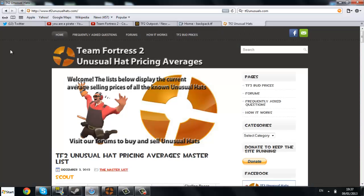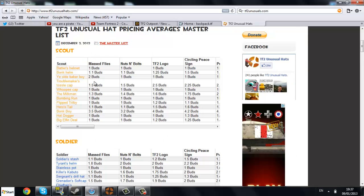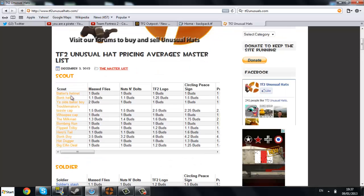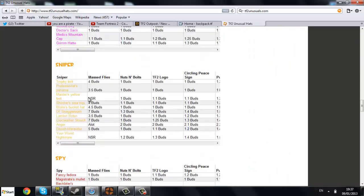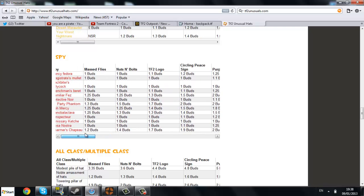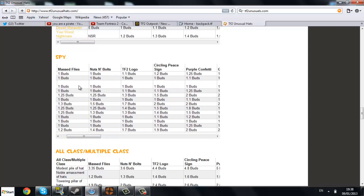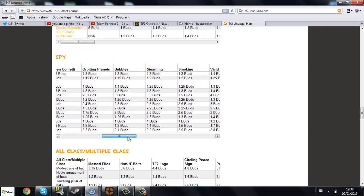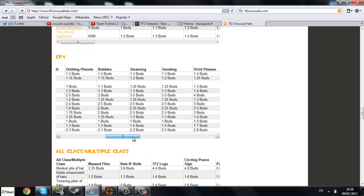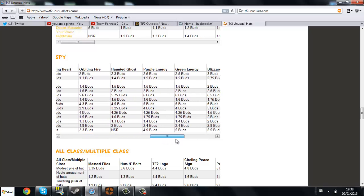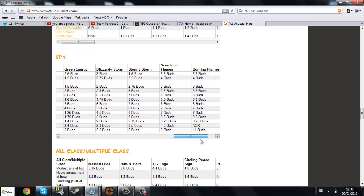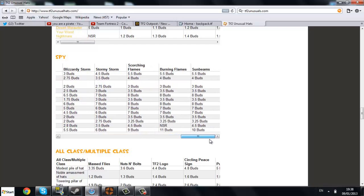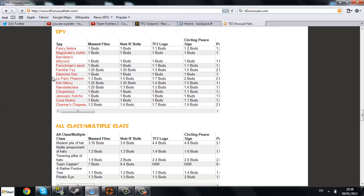Next hat. You want to see. You want to buy some unusual hatting. This is a good guideline for unusual hat pricing averages. All these links will be in the description as before. It'll show you all the hats for the class. And it'll show you how much they are. So you can see the scout. We'll go actually down to the spy. Because. I don't know. I just. Interested in spy. Unusual. Sharma. Chapeau. You can see it's 1.2 buds with the masked flies. And then this is how the order of how much. What it's worth. These are the effects. One. This is the worst. And it'll go up to the best. Masked flies. Nuts and bolts. TF2. Logo. Circling sign piece. Purple confetti. Green confetti. Orbiting planets. Bubbles. Steaming. Smoking. Vivid plasma. Searing plasma. Orbiting heart. Orbiting fire. Haunted ghost. Purple energy. Green energy. Blizzard. Storm. Stormy storms. Scorching flames. Burning flames. And sunbeams. 10 buds. All this. Burning team captain. 50 buds. Jesus. You know what I'm saying. Castor. Castor. See this is 1 bud. Usually the prices will range from that.